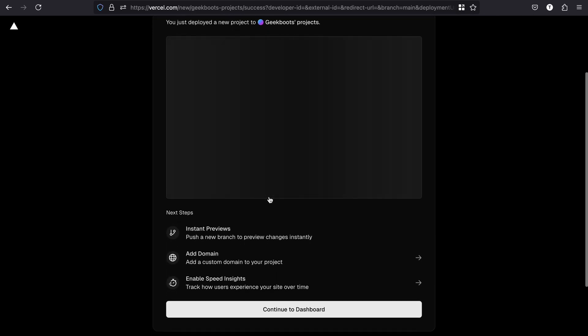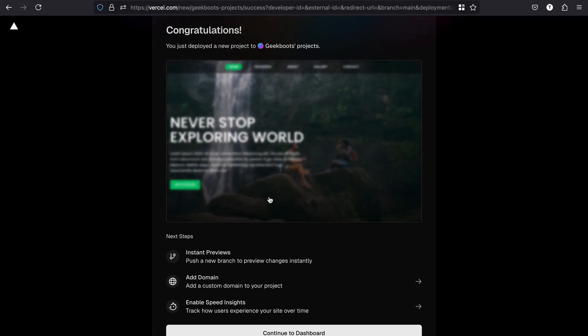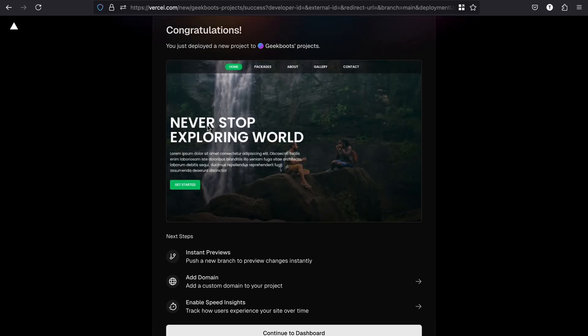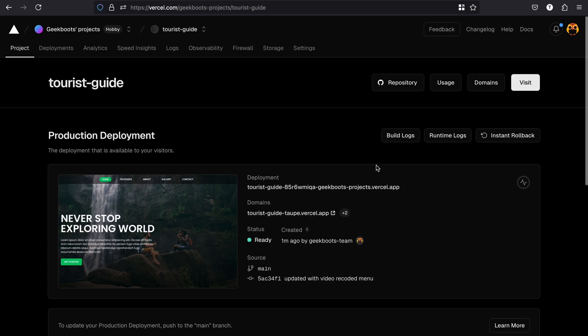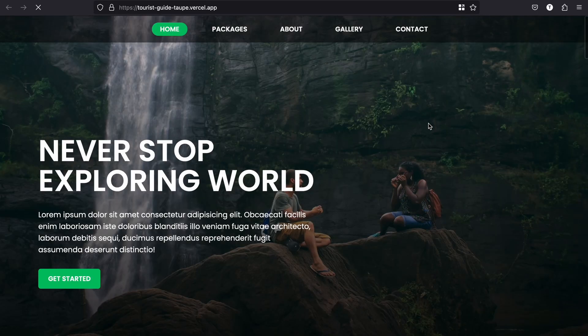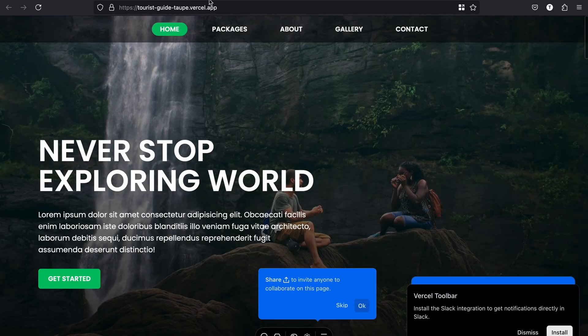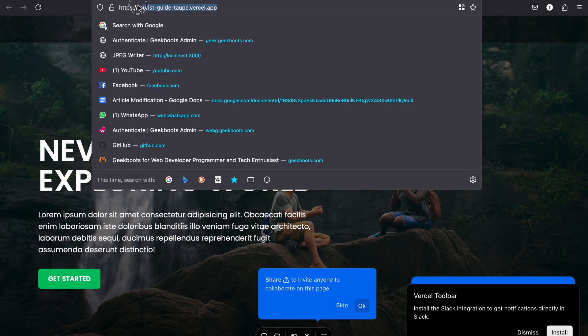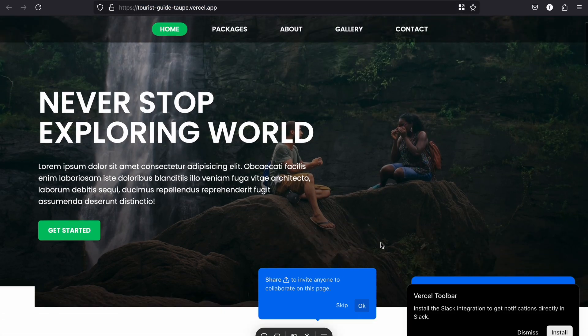Now deployment is completed, and here is the live URL. Now you can make changes to your code locally and push them to your GitHub repository, and Vercel will automatically redeploy your app with the latest changes.